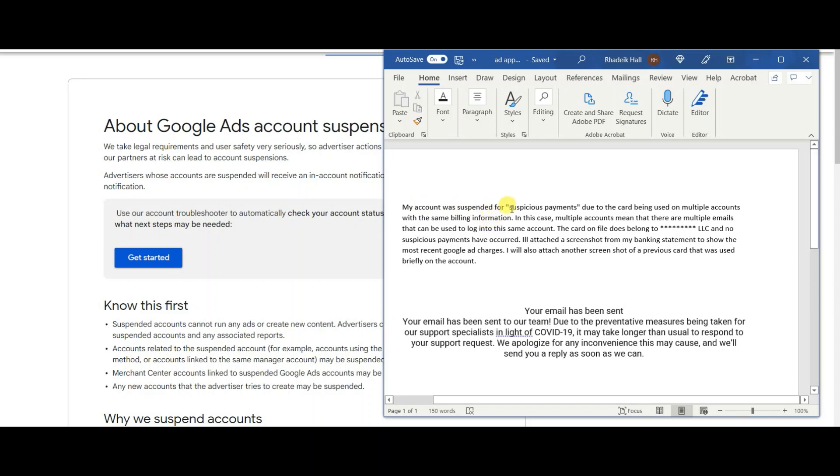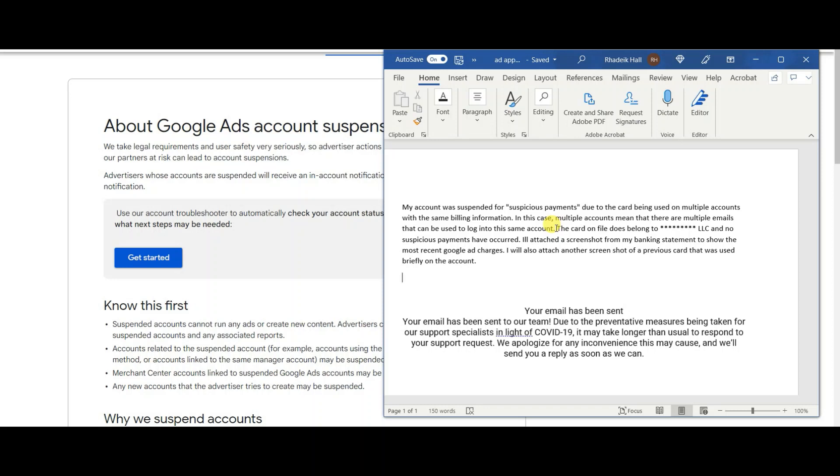In the additional details at the bottom I said my account was suspended for suspicious payments due to the card being used in multiple accounts with the same billing information. In this case, multiple accounts mean that there are multiple emails that can be used to log into the same account. For me I have my business name.com email and also one of my personal emails attached to this one Google Ads account. So I can log into the same account from multiple different email addresses and they identified that as multiple users or multiple accounts even though it's just one account.